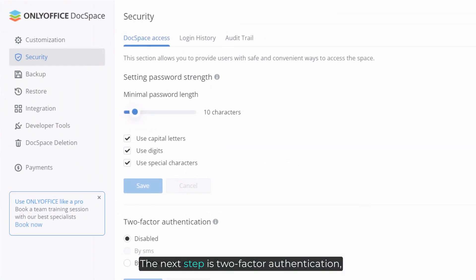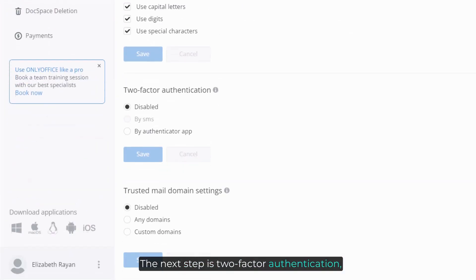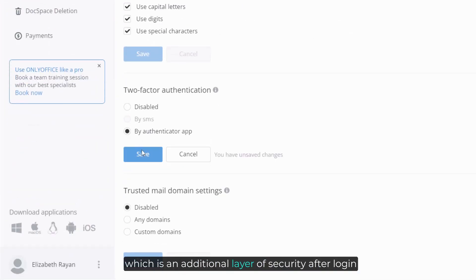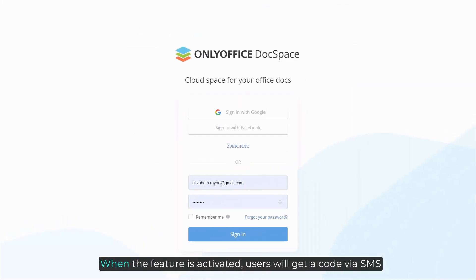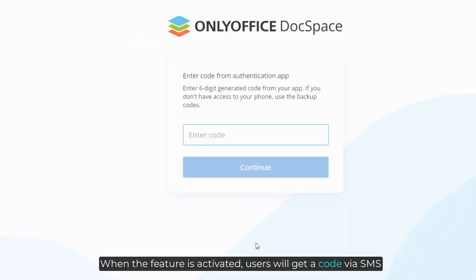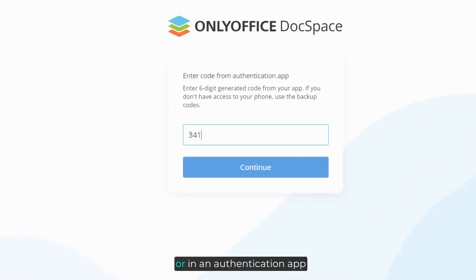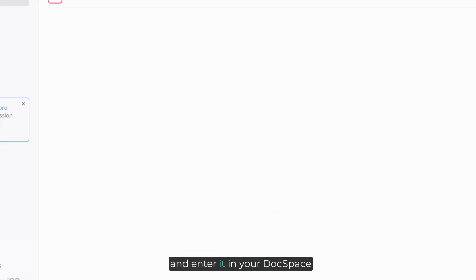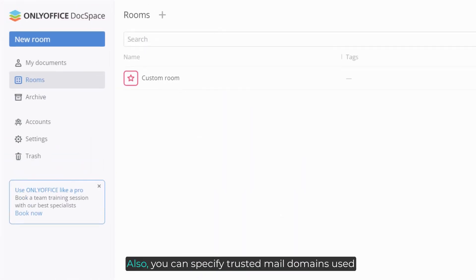The next step is two-factor authentication, which is an additional layer of security after login. When the feature is activated, users will get a code via SMS or in an authentication app and enter it in your Docspace.